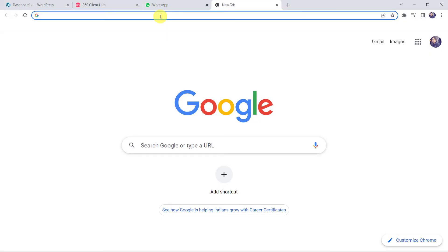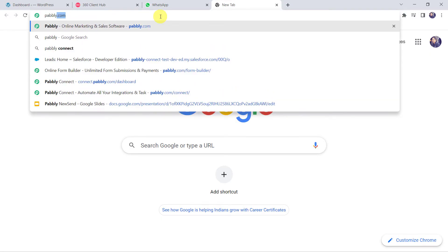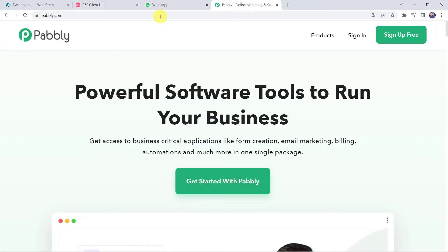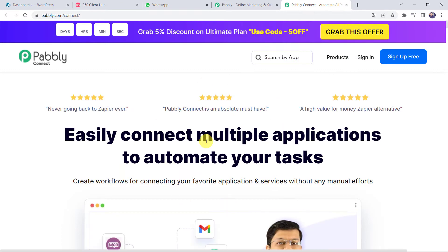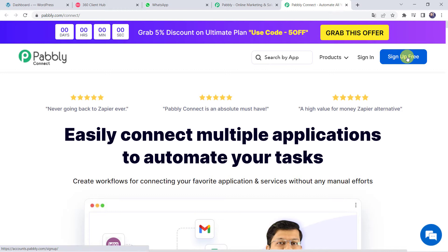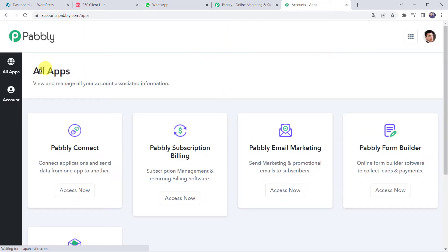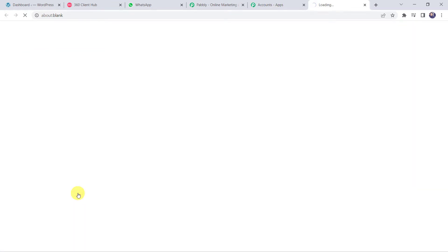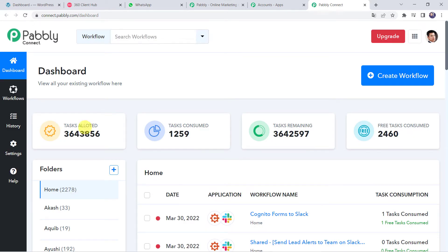Let us type Pabbly.com in our browser. This is the website of Pabbly. Go to Products and click on Pabbly Connect. This is the landing page of Pabbly Connect. As a first-time user, click on Sign Up for Free and create your account in just 2 minutes — you get 100 free tasks every month. As I already have an account, I will simply click on Sign In. In the All Apps section, come to Pabbly Connect and click on Access Now.